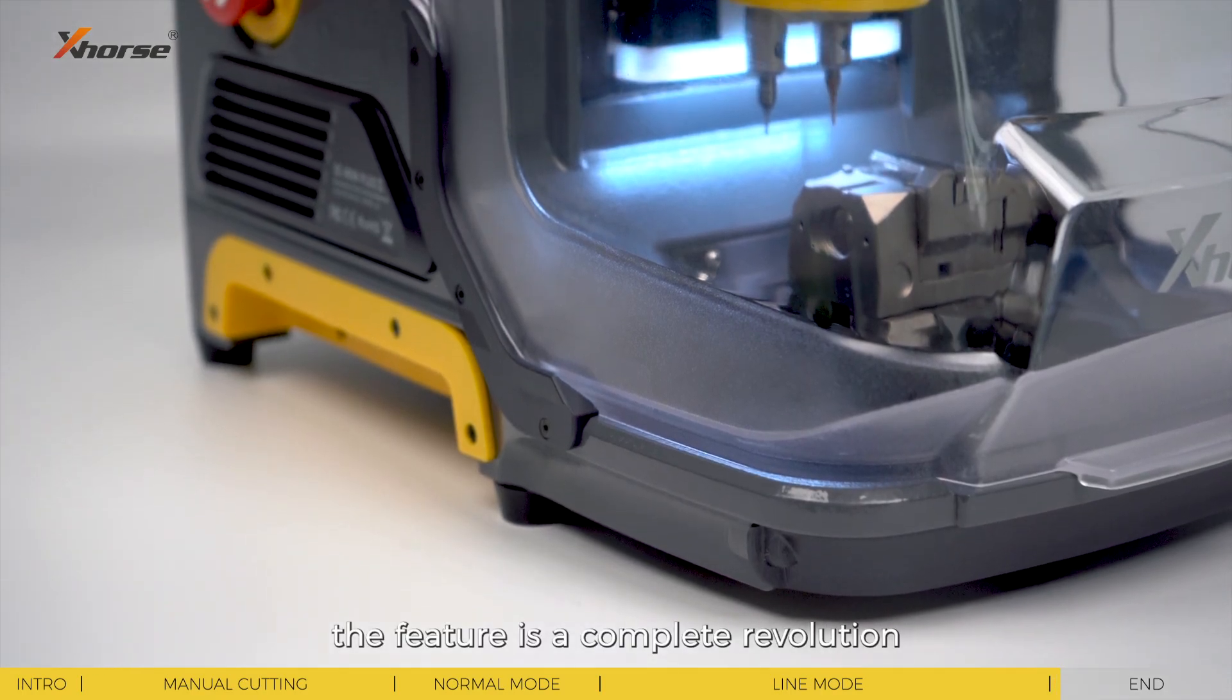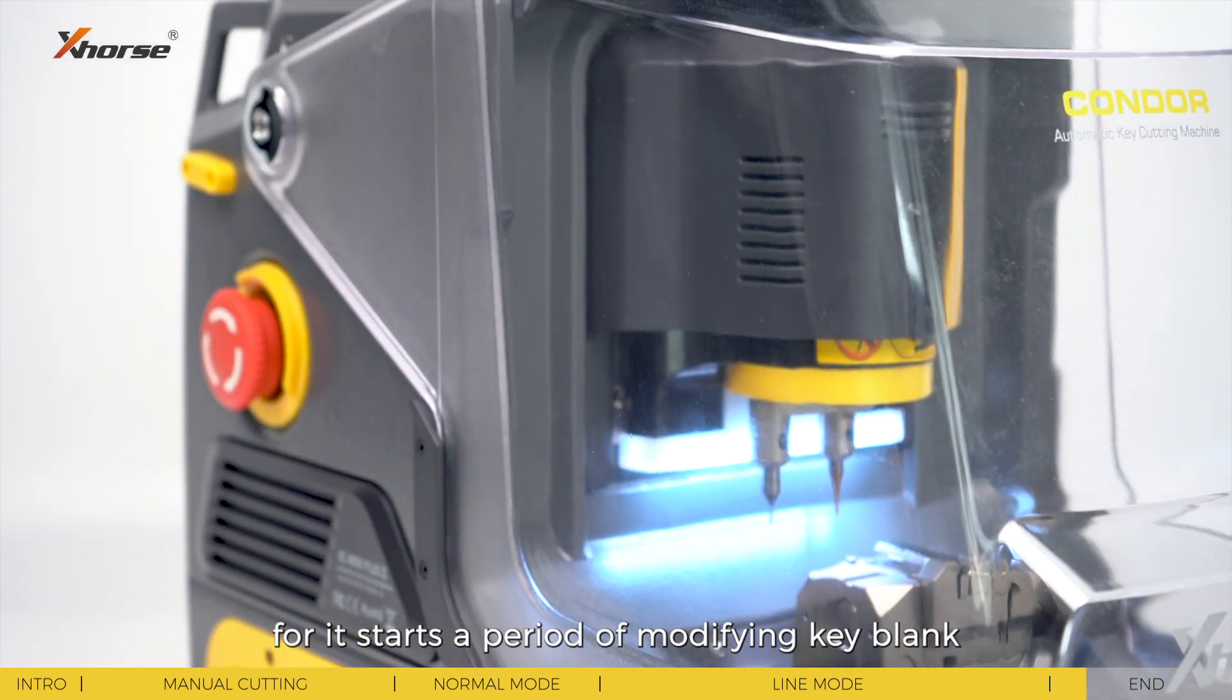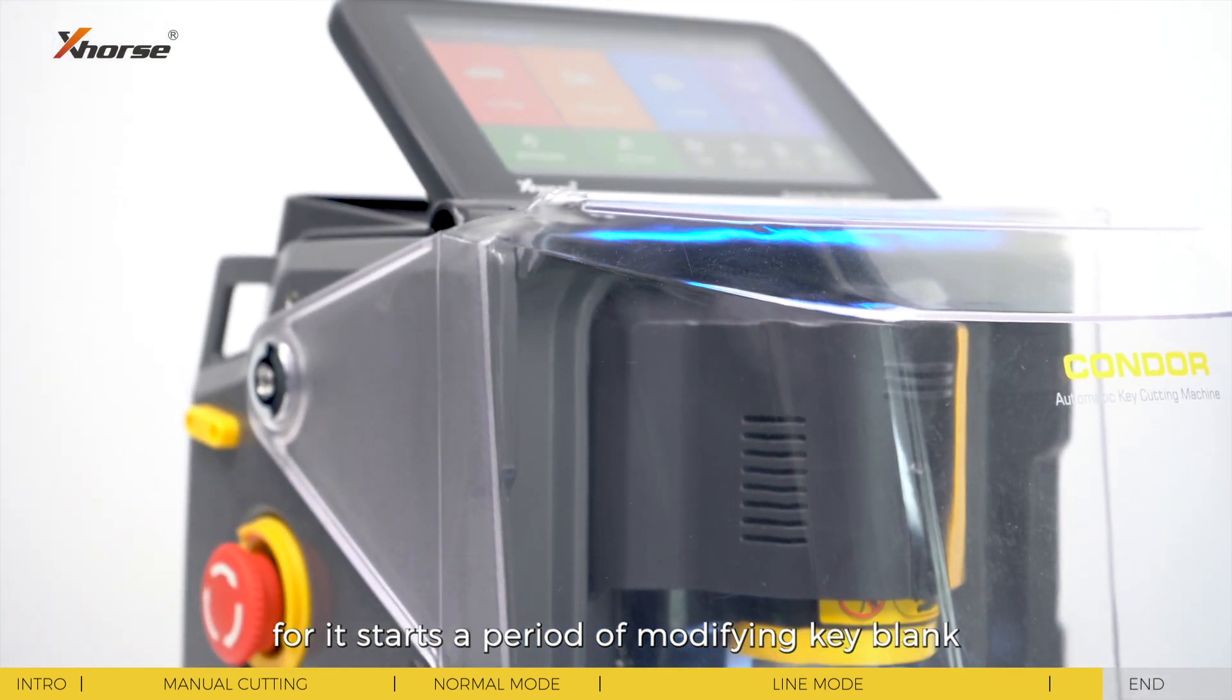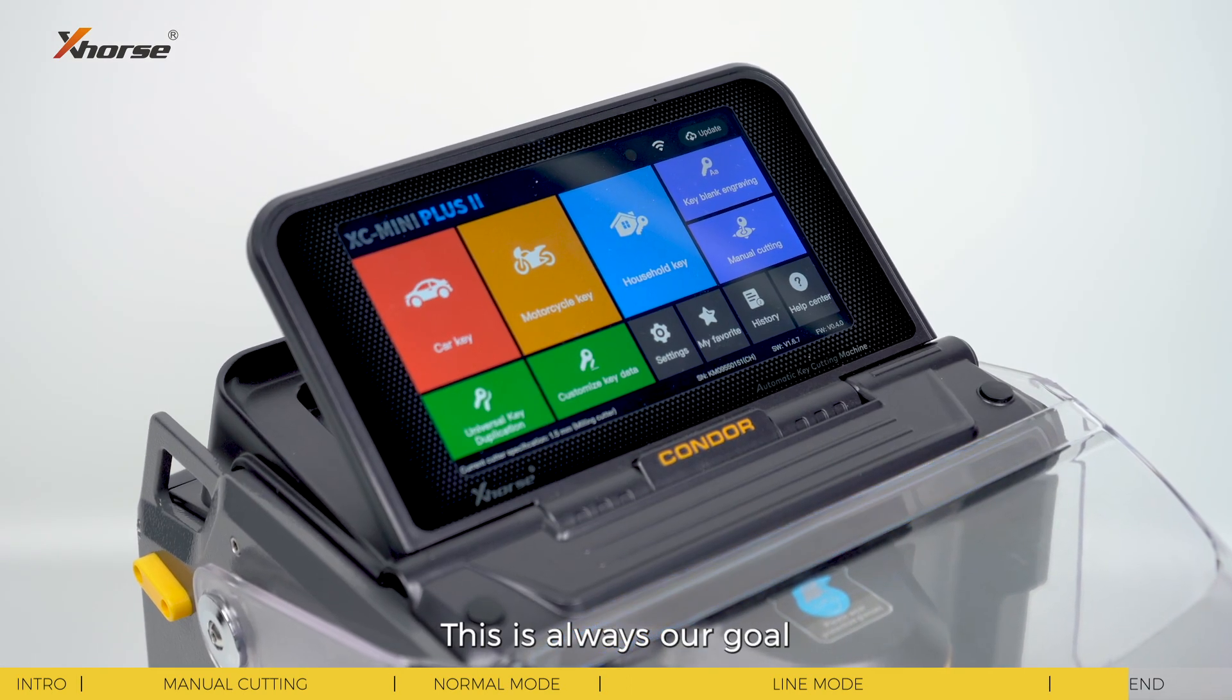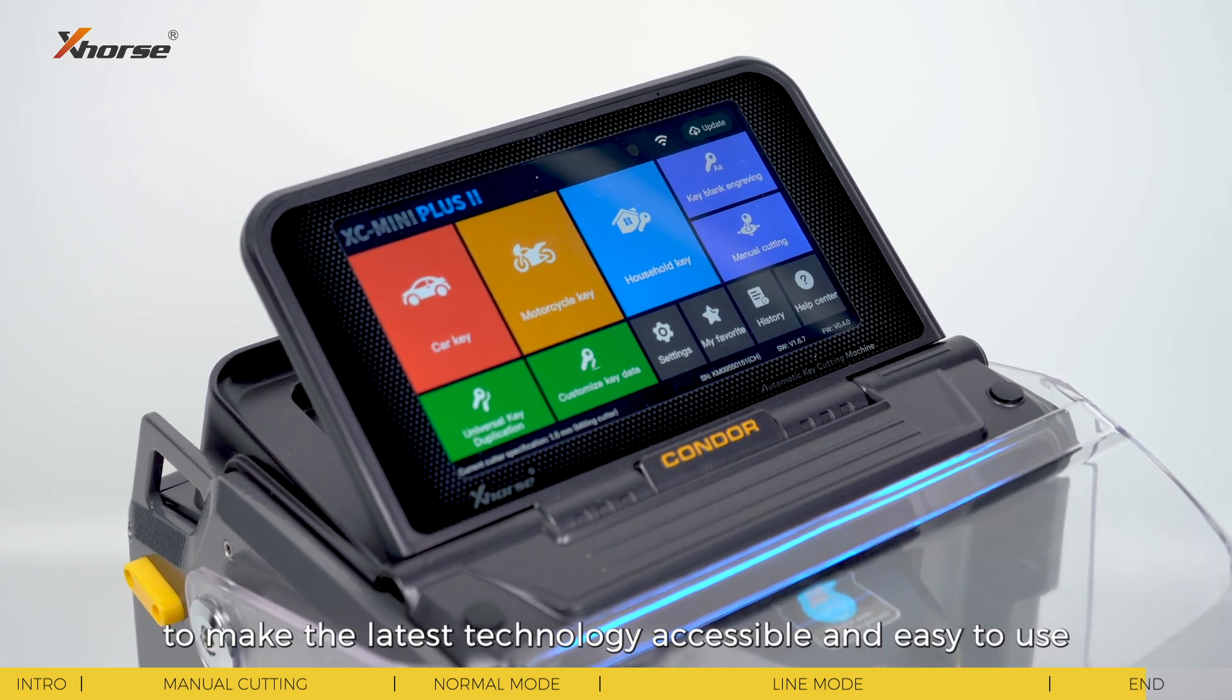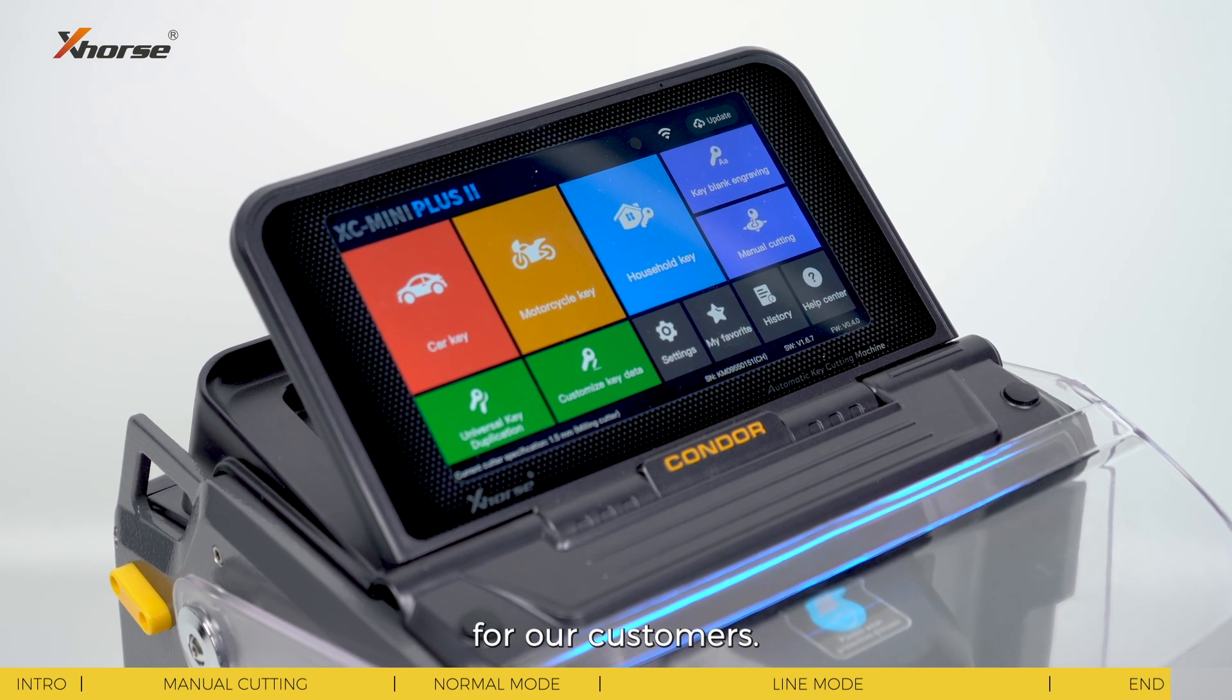This feature is a complete revolution, for it starts the era of modifying key blanks for the first time. This is always our goal: to make the latest technology accessible and easy to use for our customers.